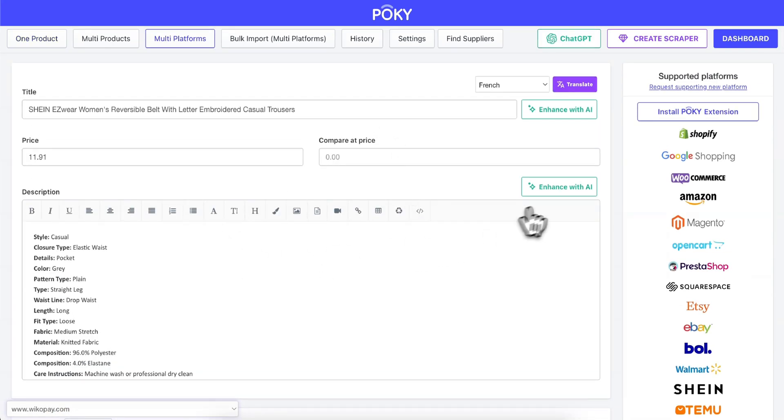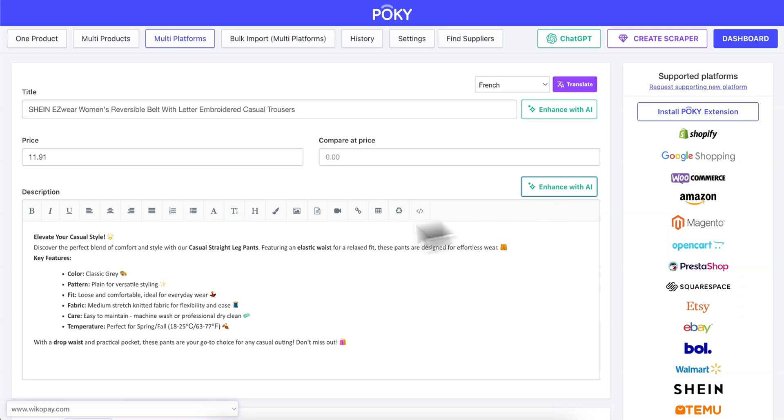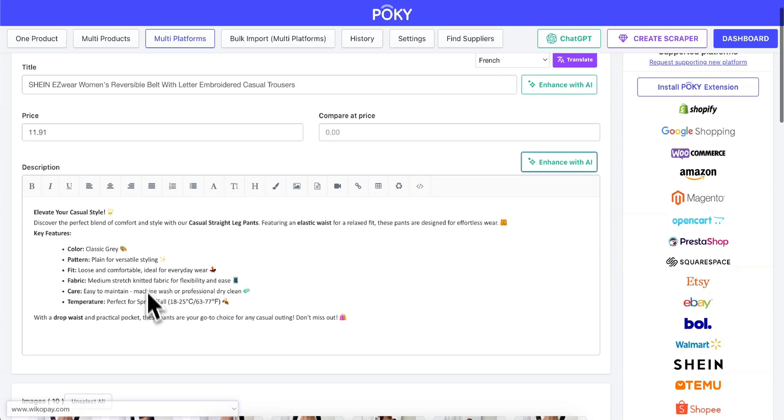Click on Enhance with AI. The new description is super cool with the emojis.